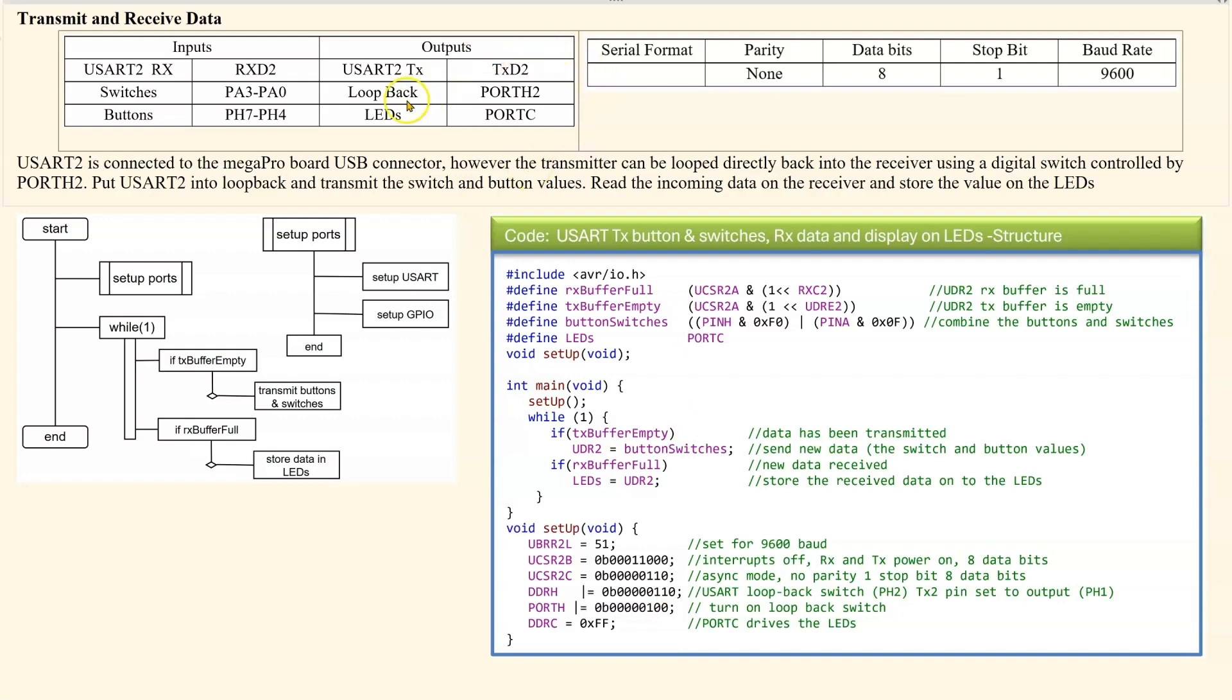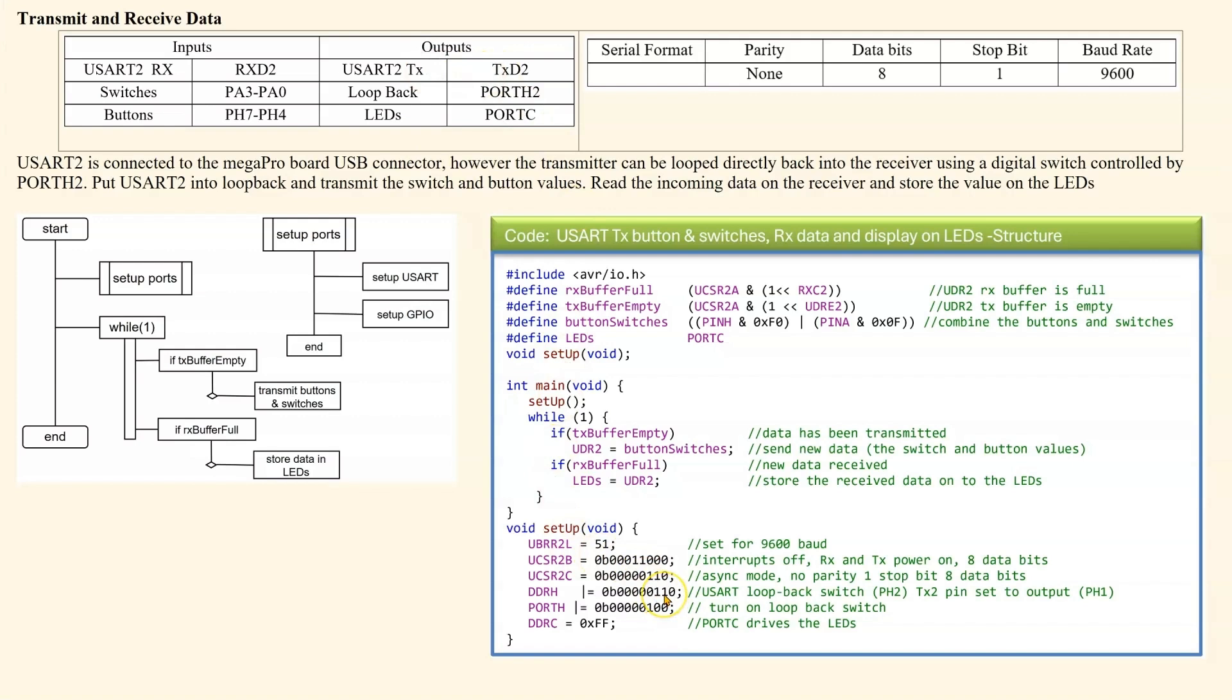And then the USART actually goes on bit 1 of that port. So therefore, I set that for an output for the transmitter. I turn on the loopback switch and then I configure port C for outputs to drive the LEDs.